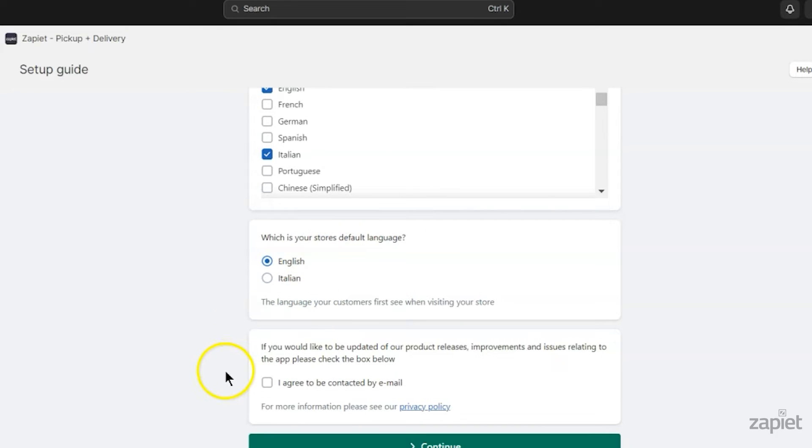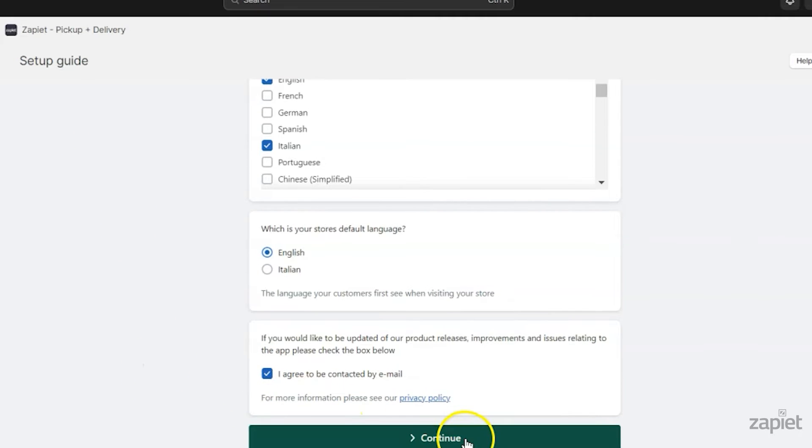If you wish to be updated about our product releases and improvements, agree to be contacted by email. Click Continue.